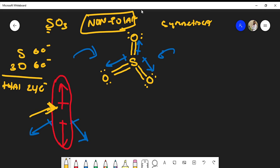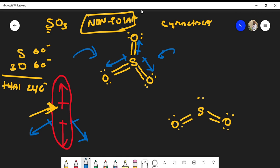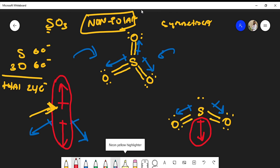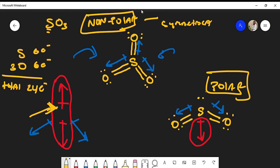To differentiate: SO2 is polar while SO3 is nonpolar. In SO2's Lewis structure, there is a lone pair on the sulfur atom, which bends the molecule. This causes the dipole moments to add up in a downward net direction rather than canceling, giving SO2 a net dipole moment — which is why SO2 is polar and SO3 is nonpolar.